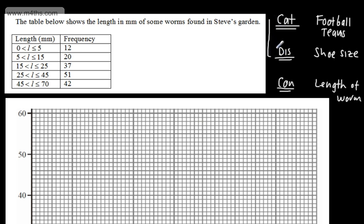With categorical and discrete data, we're going to have bar charts with gaps between the bars. If we have continuous data, we're going to have no gaps — the bars will be touching. Often these are referred to as frequency histograms. In terms of this particular course, a histogram will generally deal with frequency density — I've done some videos on histograms, so do check those out — but in this video we'll focus on the frequency diagram and a frequency polygon.